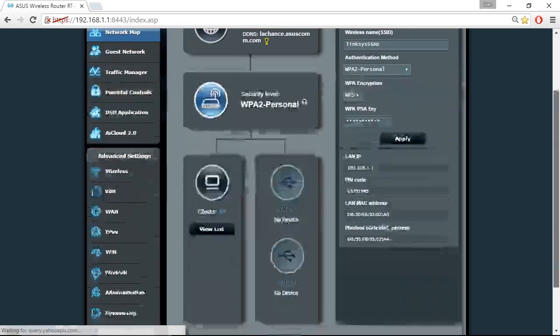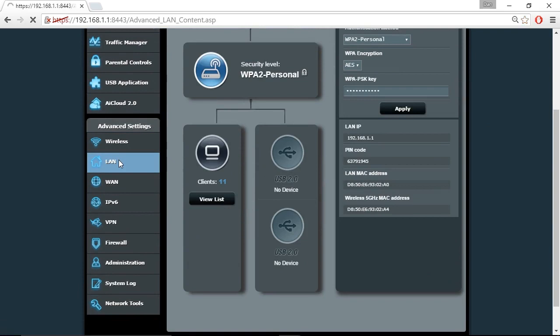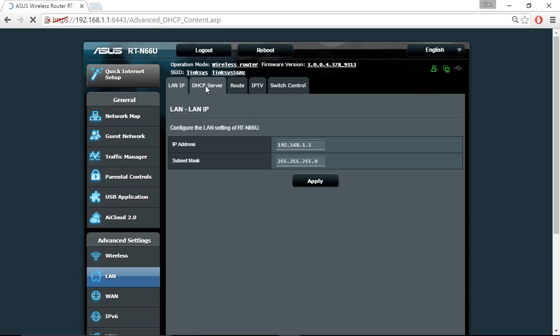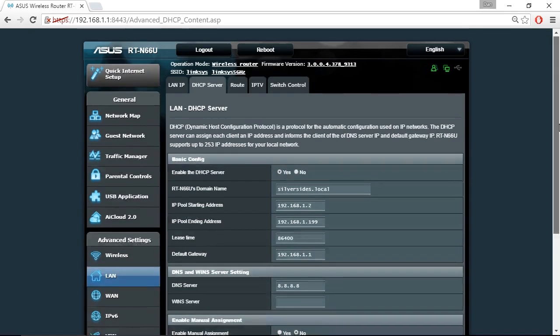If I click on LAN, it opens up a new menu system where for instance I could go onto the DHCP server tab and disable DHCP. Currently it's set to yes, it is currently enabled.